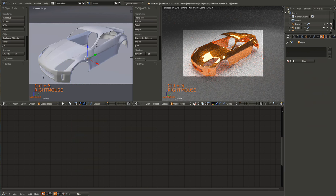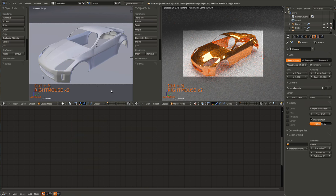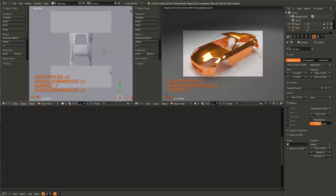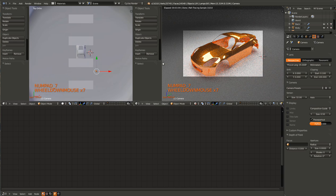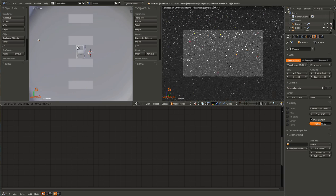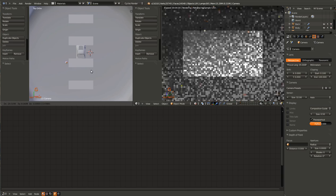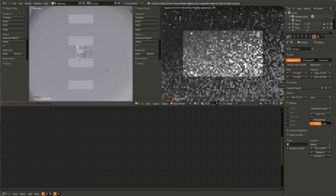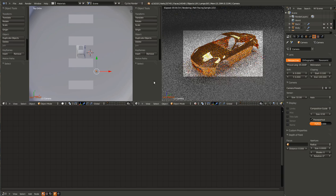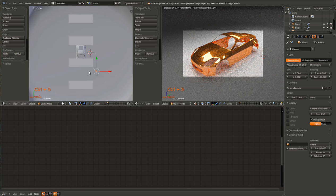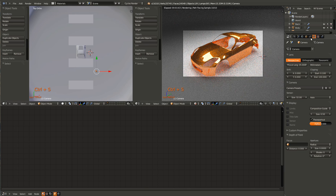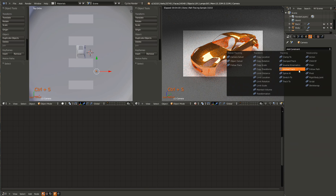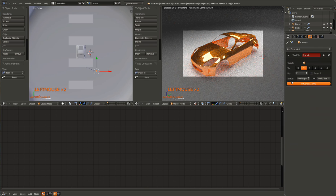So just for an added bonus, I'm going to show you how to link the camera to the car so that when you move it around, it follows the car instead of looking off into Never Never Land. So to do that, select the camera, hit the Object Constraints, and give it a Track To constraint.